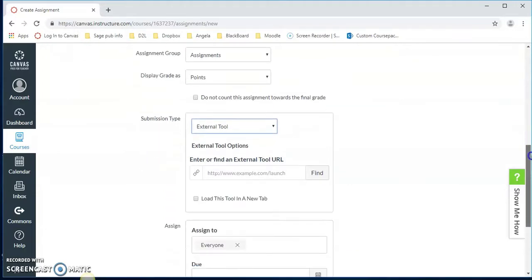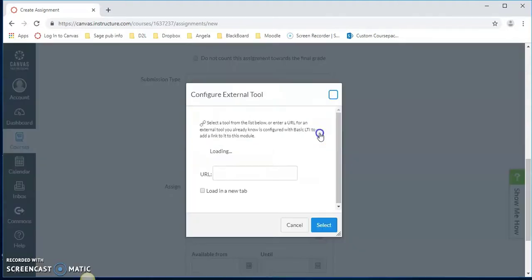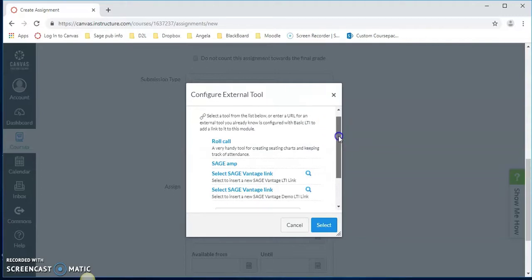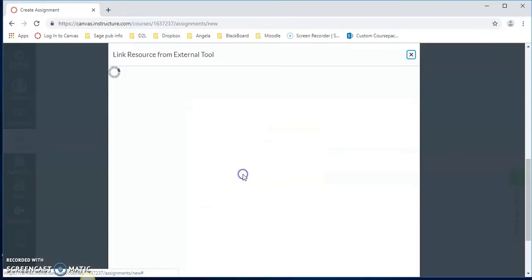Once we have the external tool up, we want to find an external tool URL by clicking on find. We select SAGE Vantage link and click on that link.